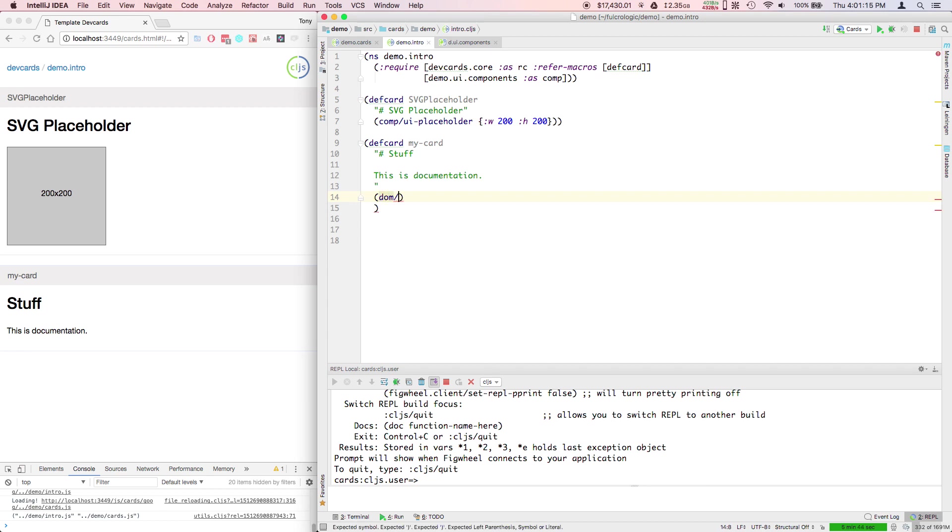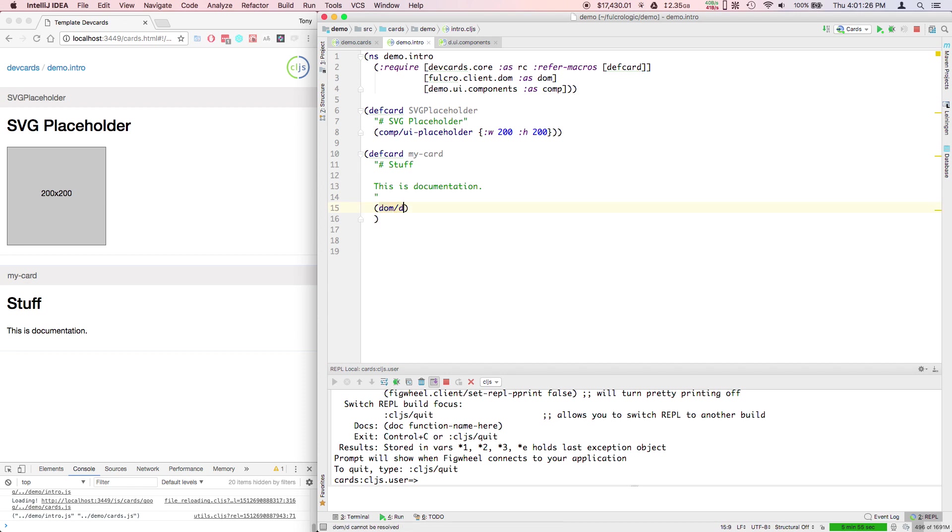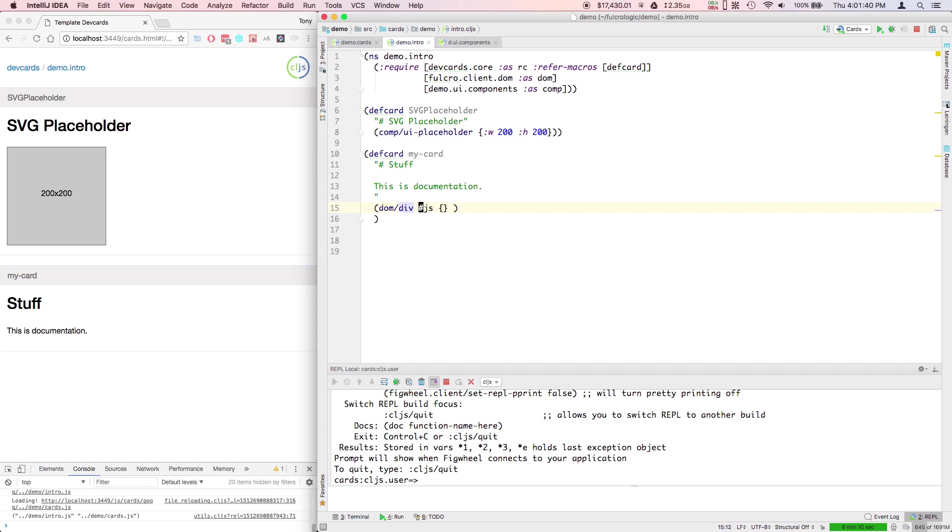These DOM generators, which I don't have in scope, Fulcro client DOM as DOM, this gives you React DOM generators. I can make here a div. The next argument is the property. For example, we pass these as a JavaScript object.